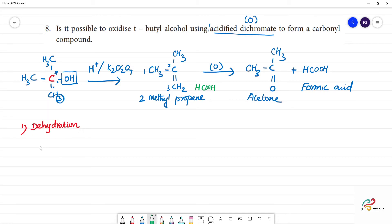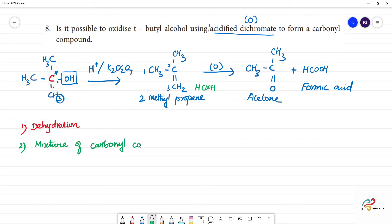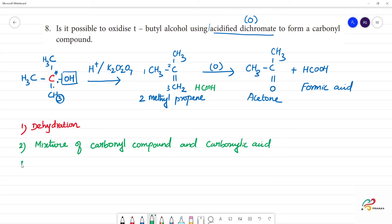The first step is dehydration. The next step gives a mixture of a carbonyl compound and a carboxylic acid. What is happening here is cleavage — cleavage of the carbon-carbon bond takes place.